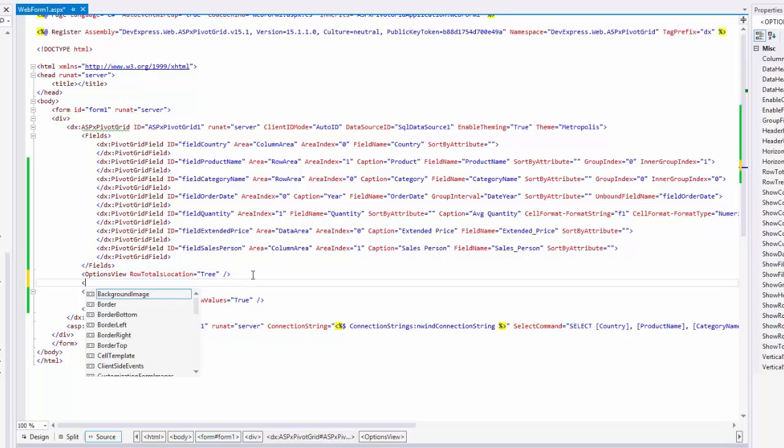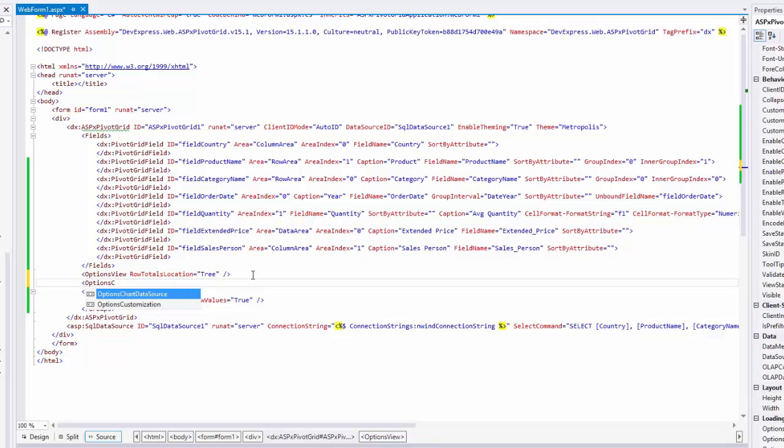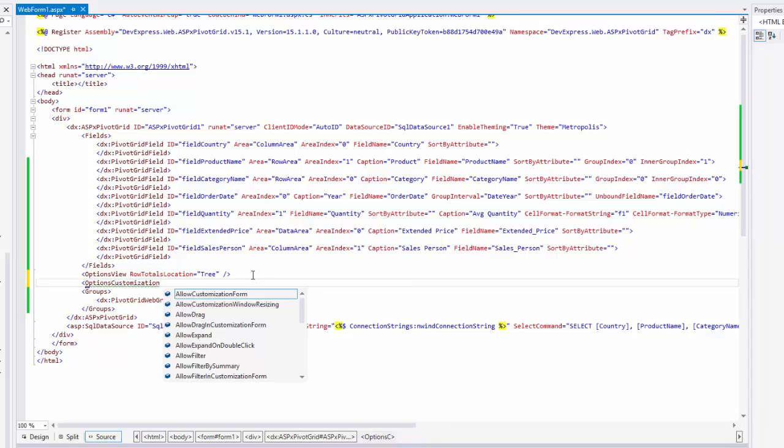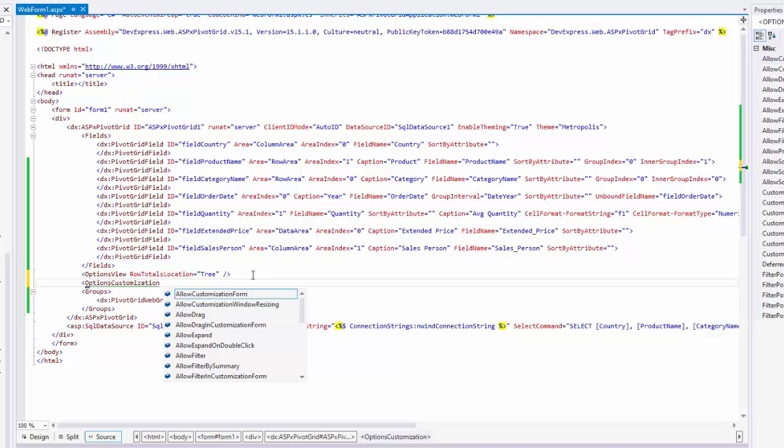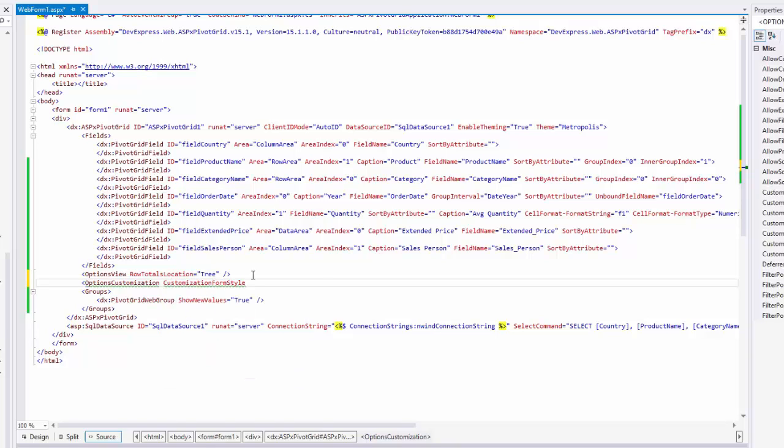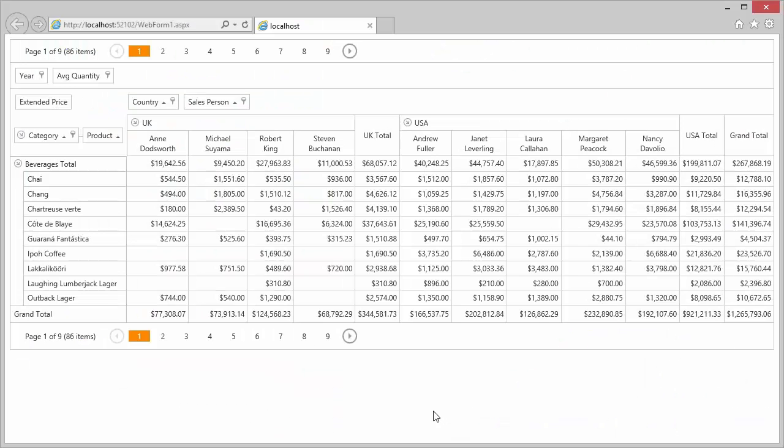Let's make one more customization. I'm going to add a new options customization element to change the view of the customization form to display an advanced field list. As you can see, IntelliSense is available and I can easily type the element and attribute names. Let's run the application to see the result.